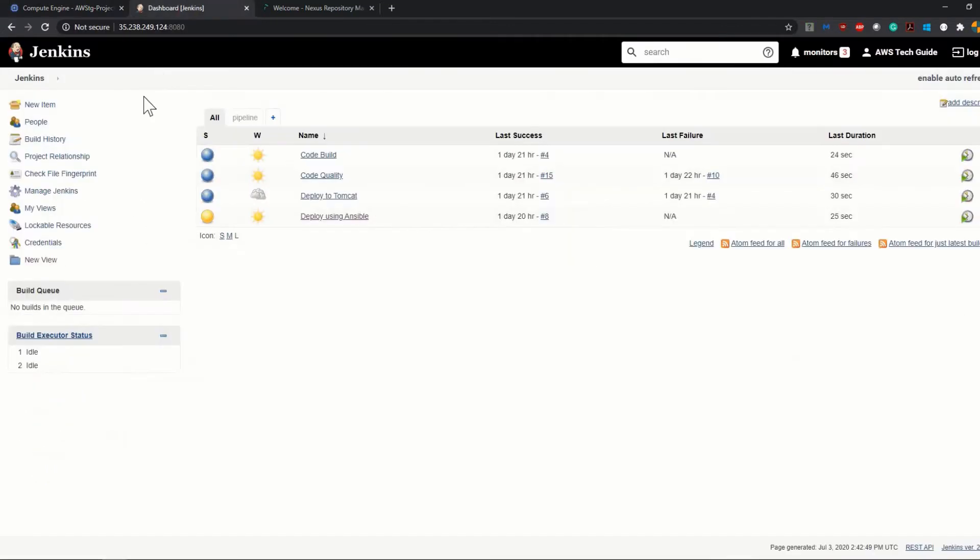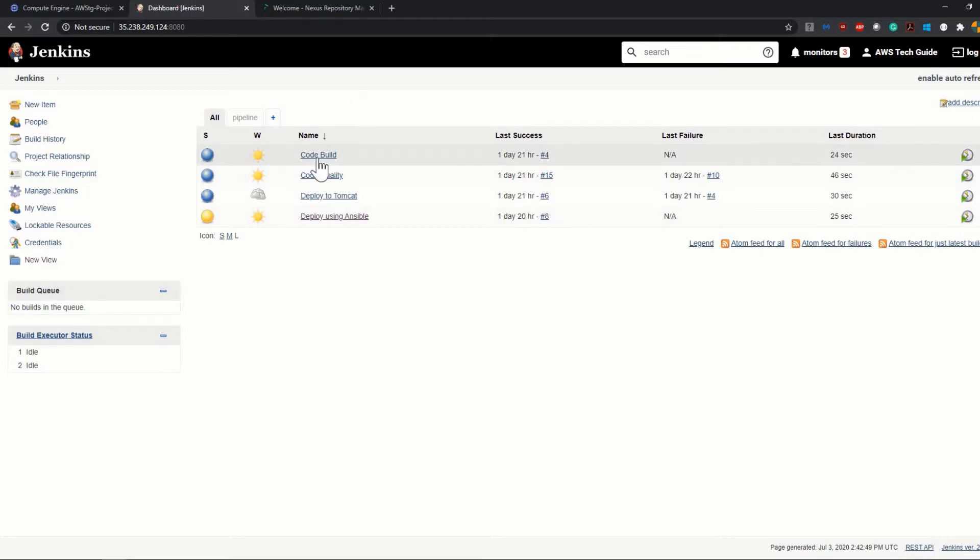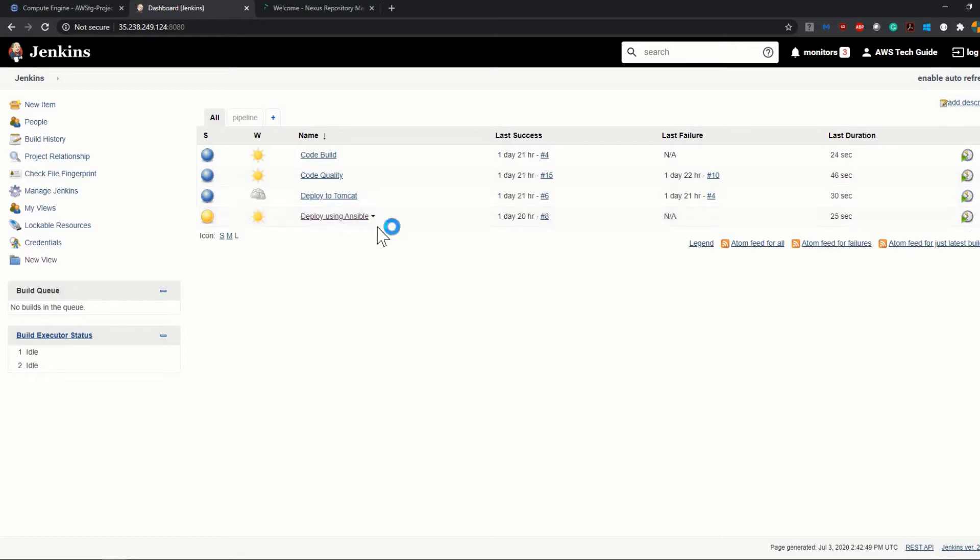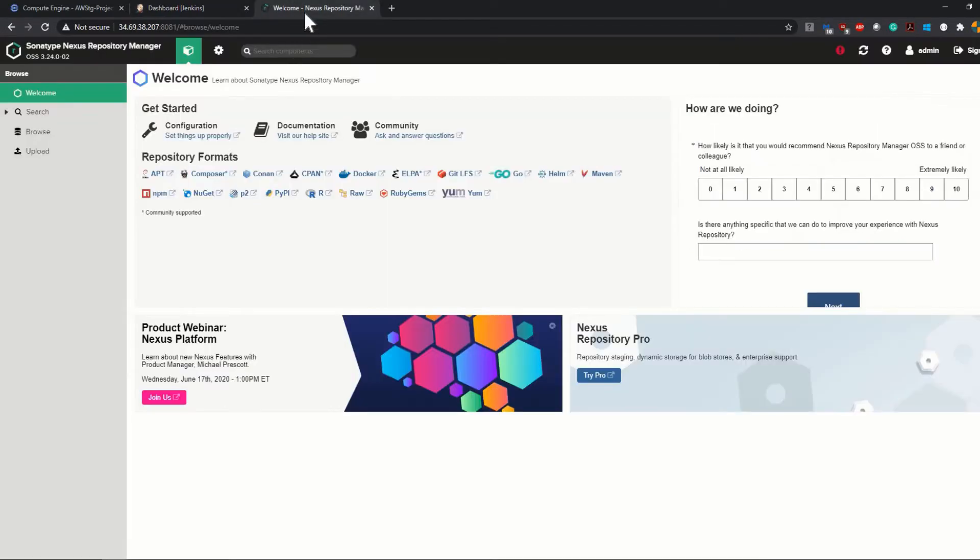One is installed with Jenkins and Nexus is installed in the next virtual machine. As you see, I have my Jenkins up and running. There are a few jobs already created. If you have watched my previous tutorials, you may have seen how I created code build job, code quality, deploy to Tomcat, and deploying with Ansible. And here my Nexus repository manager is up and running.